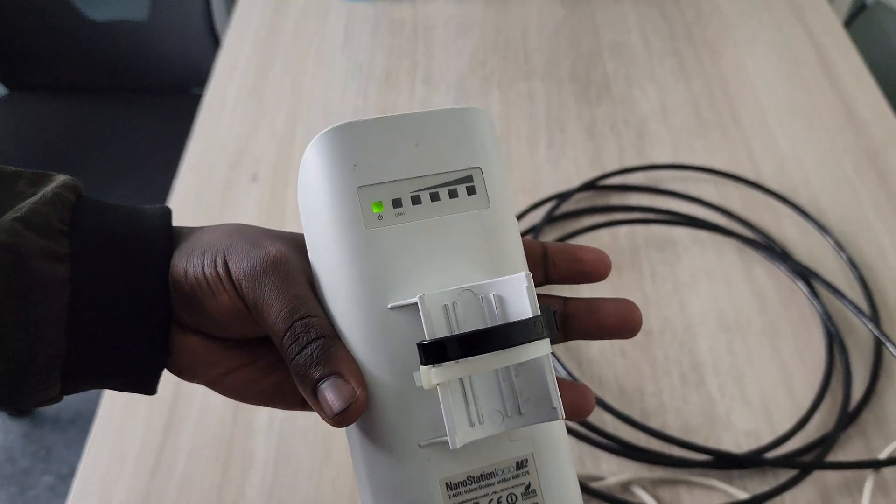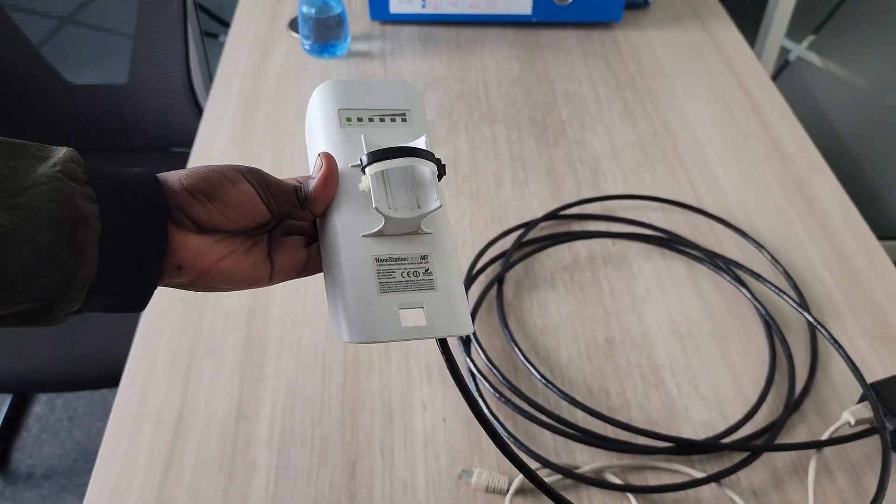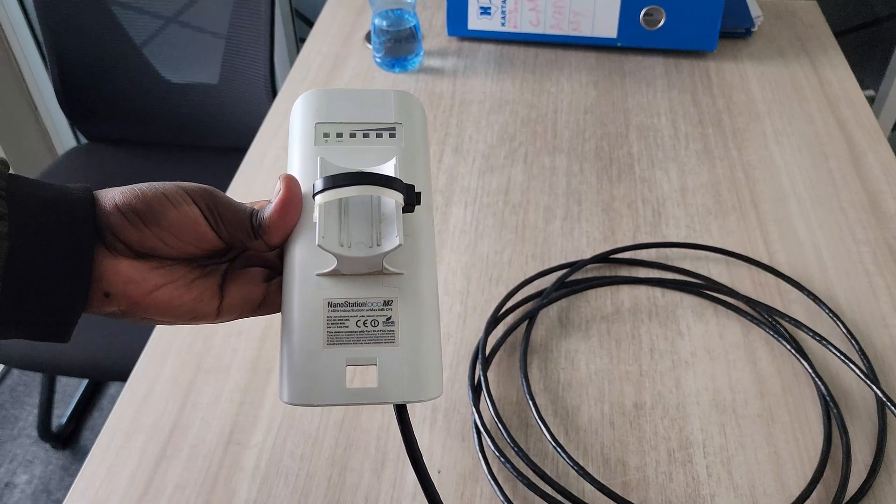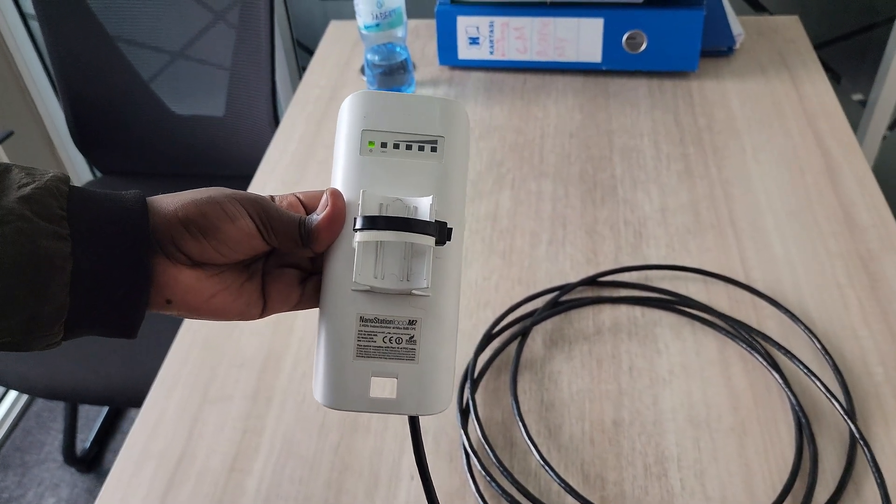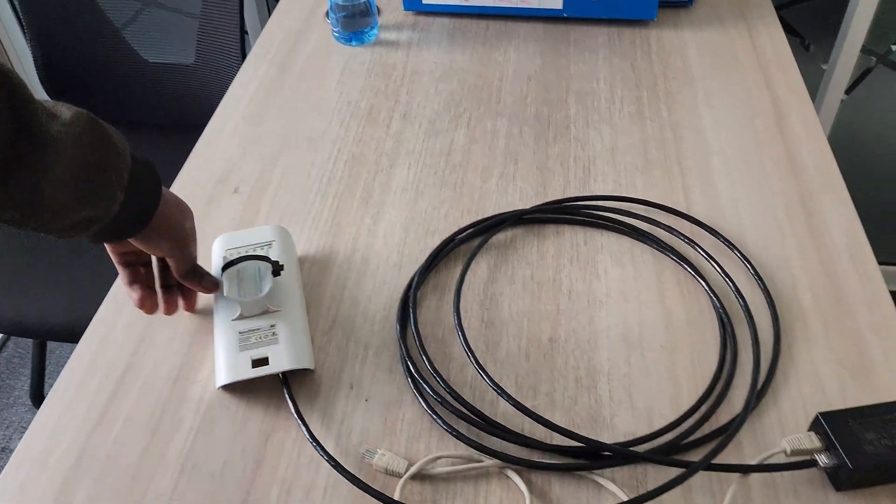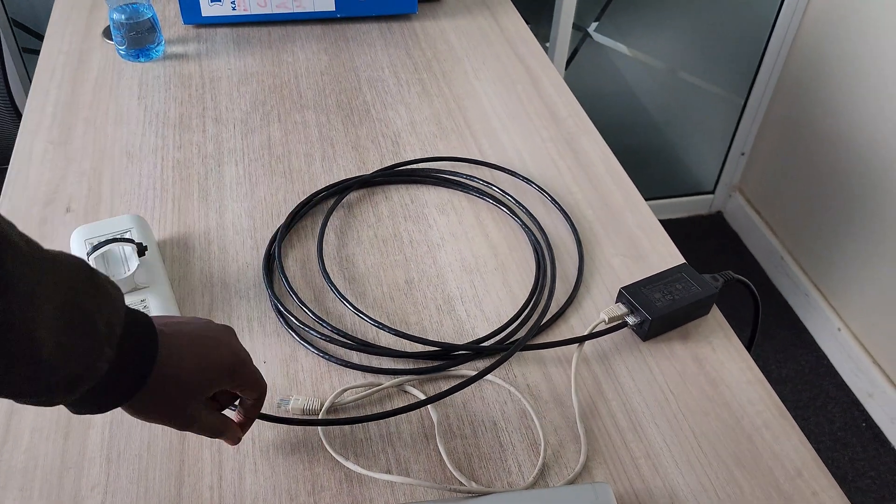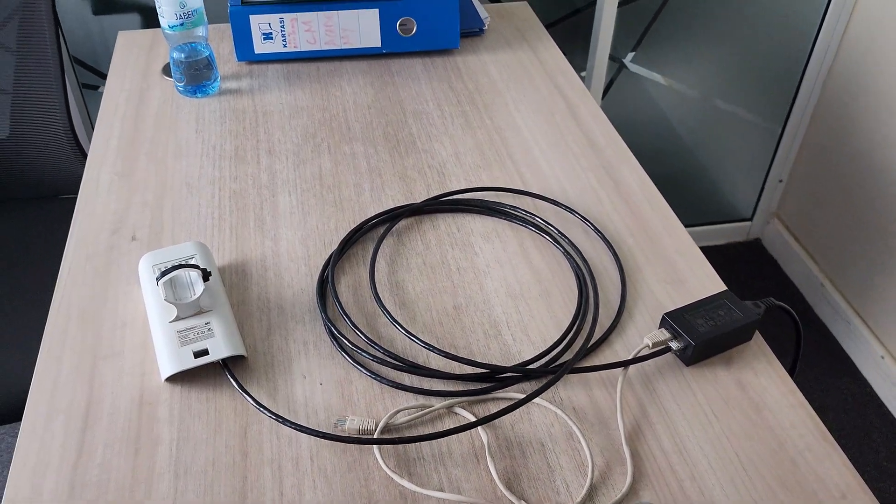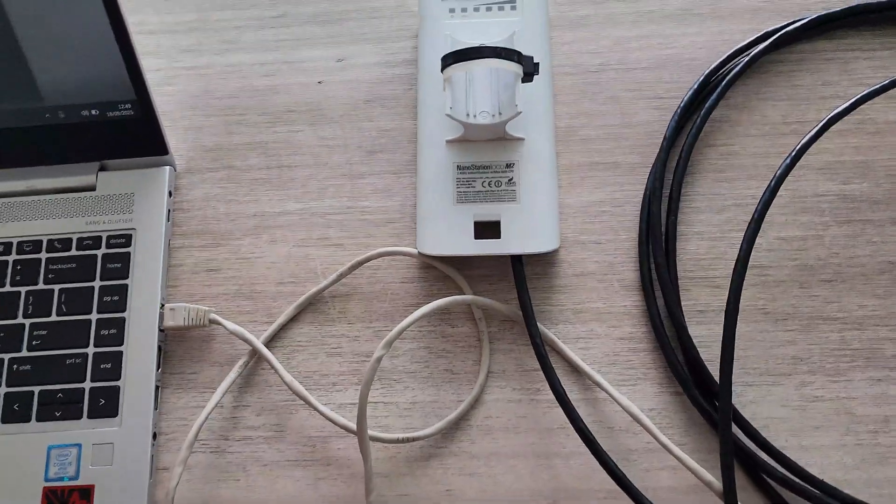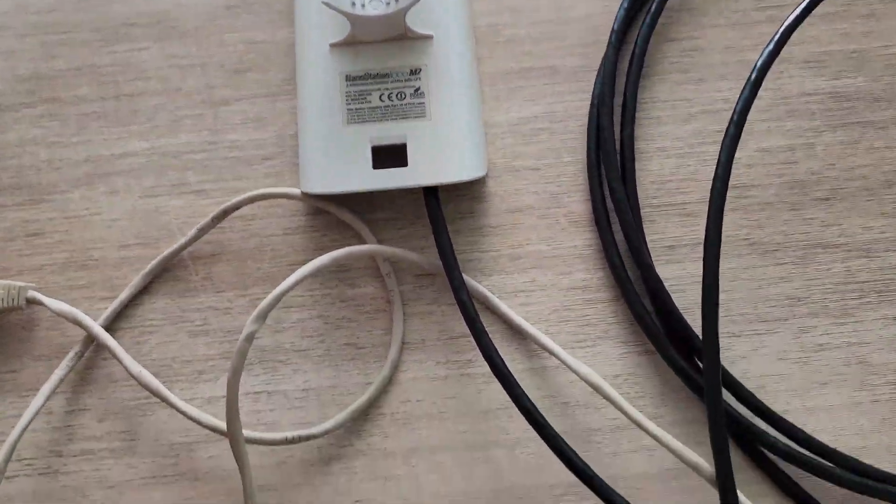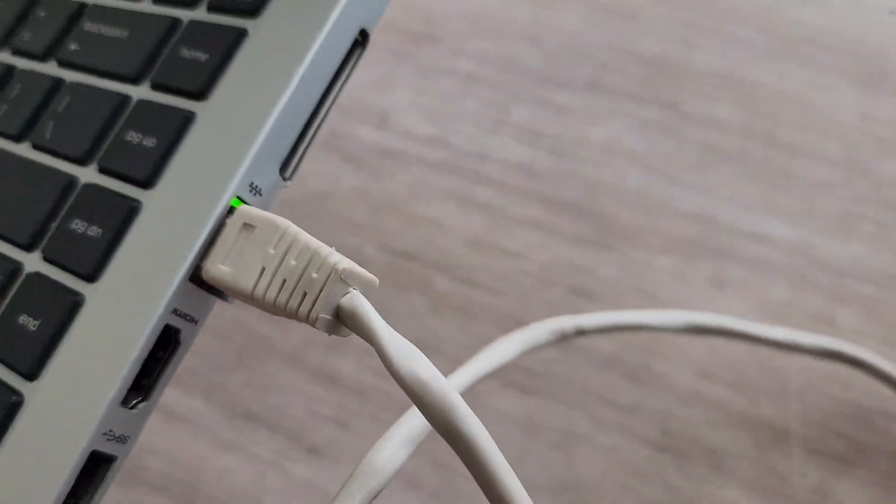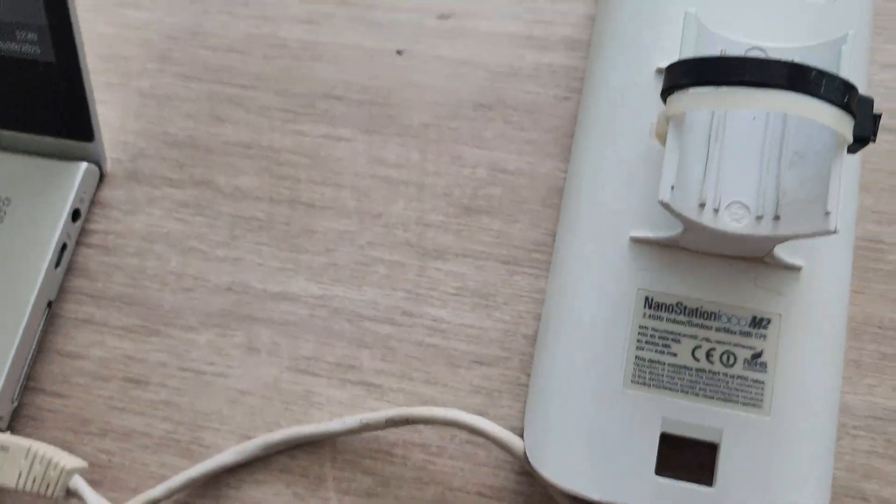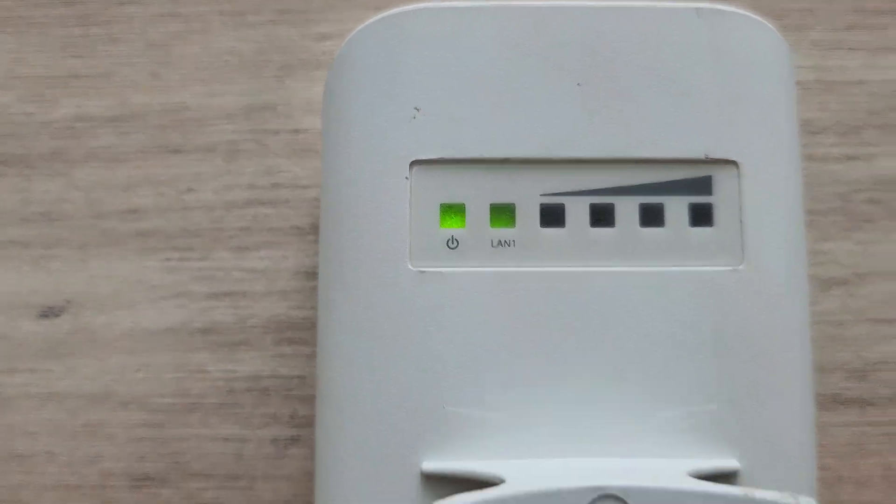Now the Nano Station M2 has been reset. For those asking why we're using Cat6 outdoor rated cable - because the M2 will be mounted outside, we need a cable that can sustain the harsh environment. After successfully resetting, plug that cable to your laptop on the LAN side. You'll see these two lights, the power and the LAN, come on.